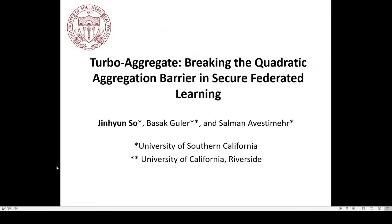Hi, I'm Jin Hyun So, a graduate student at USC. Today I'm going to talk about our work on Turbo Aggregate: Breaking the Quadratic Aggregation Barrier in Secure Federated Learning. This is a joint work with Basakullah, who was a postdoc at USC and recently joined University of California Riverside as an assistant professor, and Salman Abesmil, who is my advisor and professor at USC.